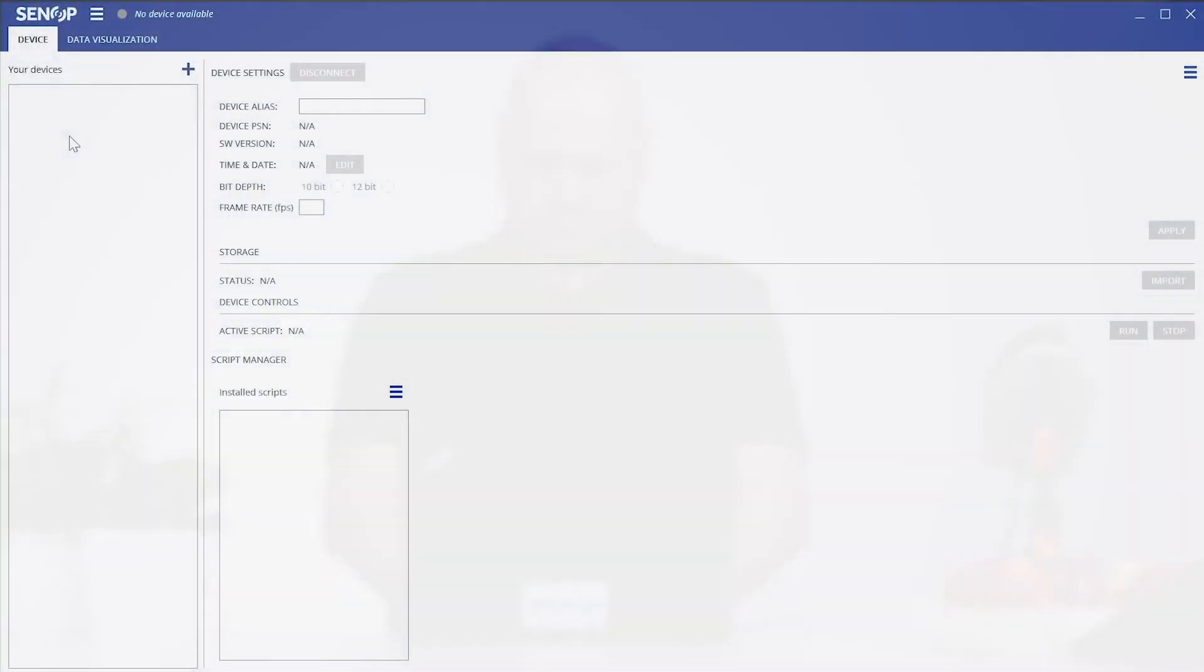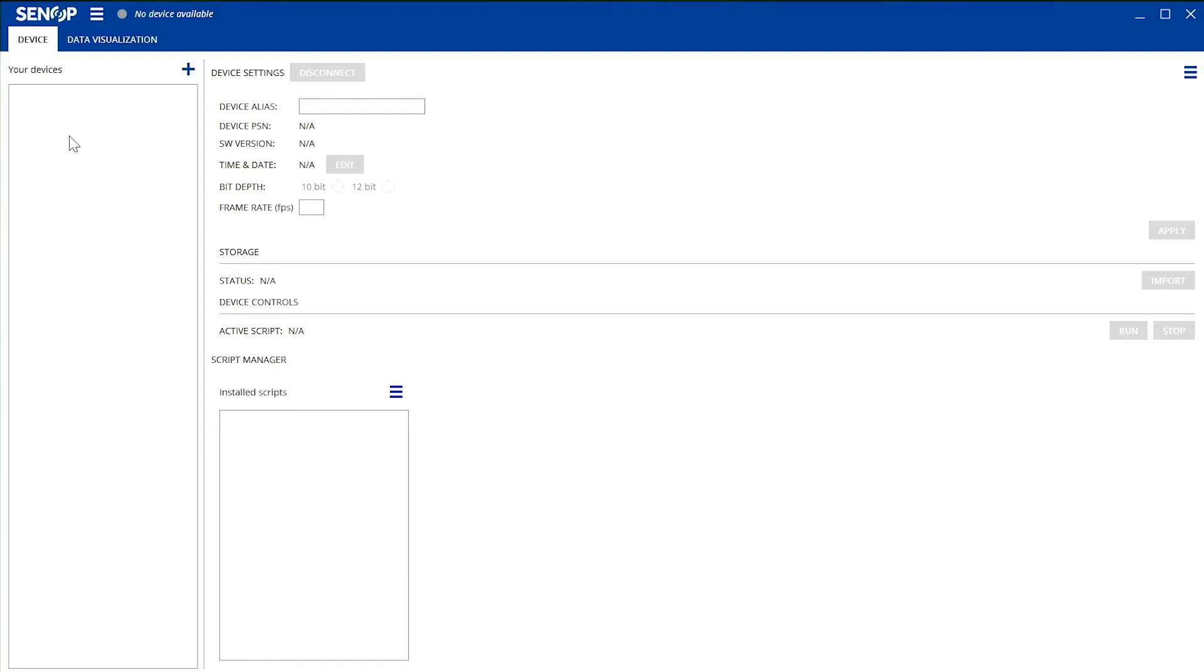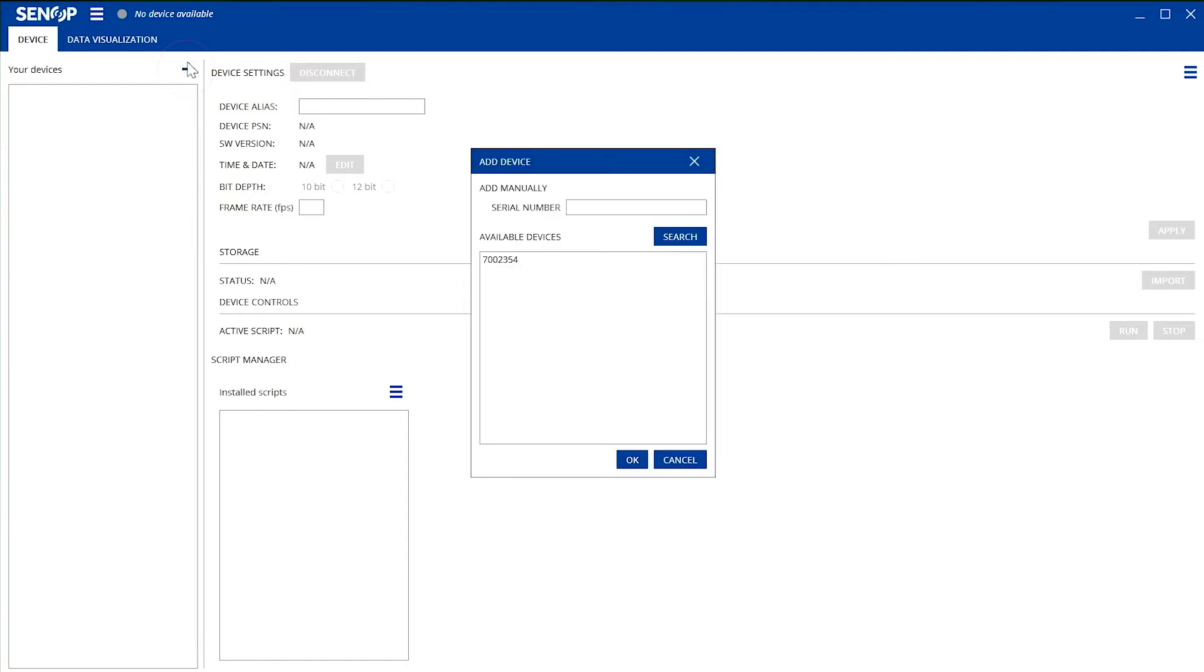Install the HSI 2 software from the memory stick included in the sales package. The first tab when you open the software includes everything you need to connect the camera. First, click the plus sign from the upper left corner. This opens a new window where you can find your camera's serial number. Click the serial number and then select OK.